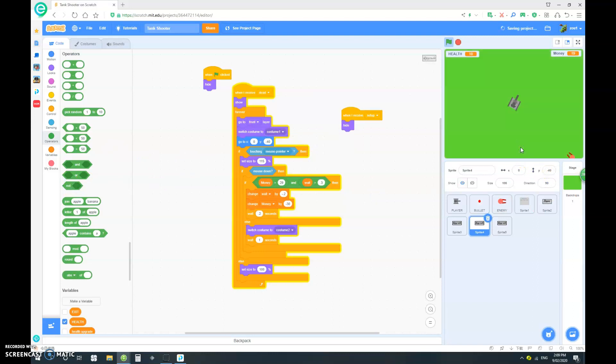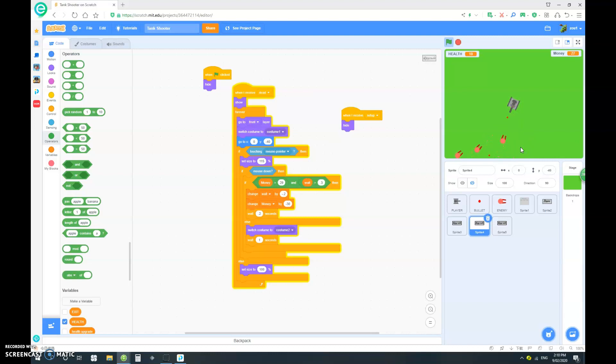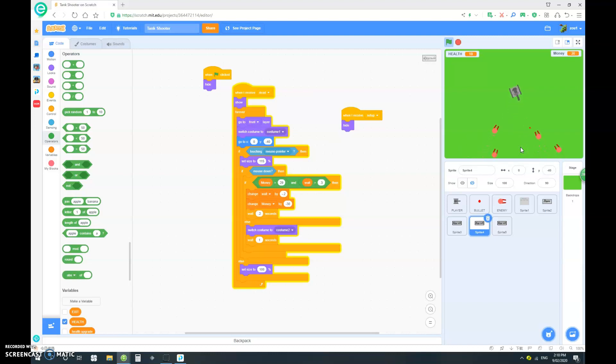And yeah, that is basically it for this. Thank you for watching with Clash's Gut. Don't forget to subscribe and like. Stay in tune for my next tutorial series on Scratch. This is the end for how to make a tank shooter game. So again, thanks for watching and see you later.